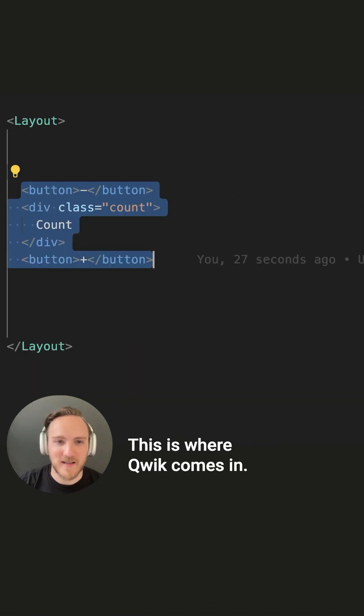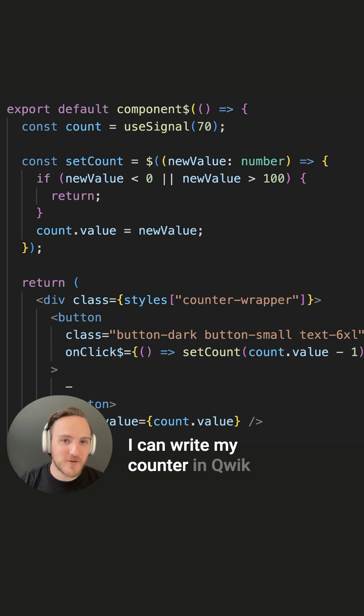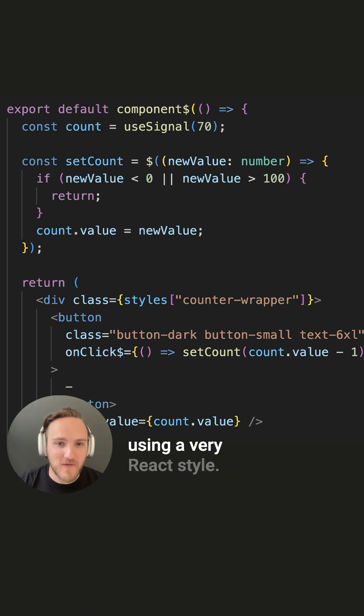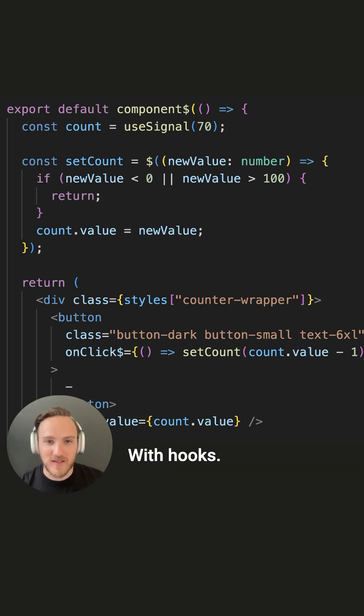This is where Qwik comes in. I can write my calendar in Qwik using a very React style, with hooks and signals.